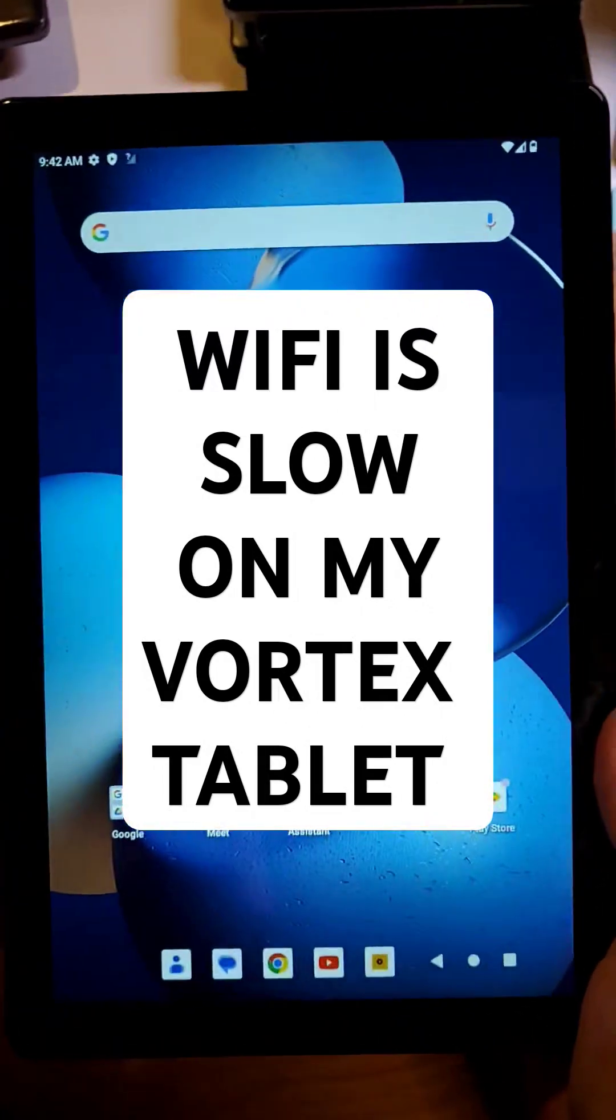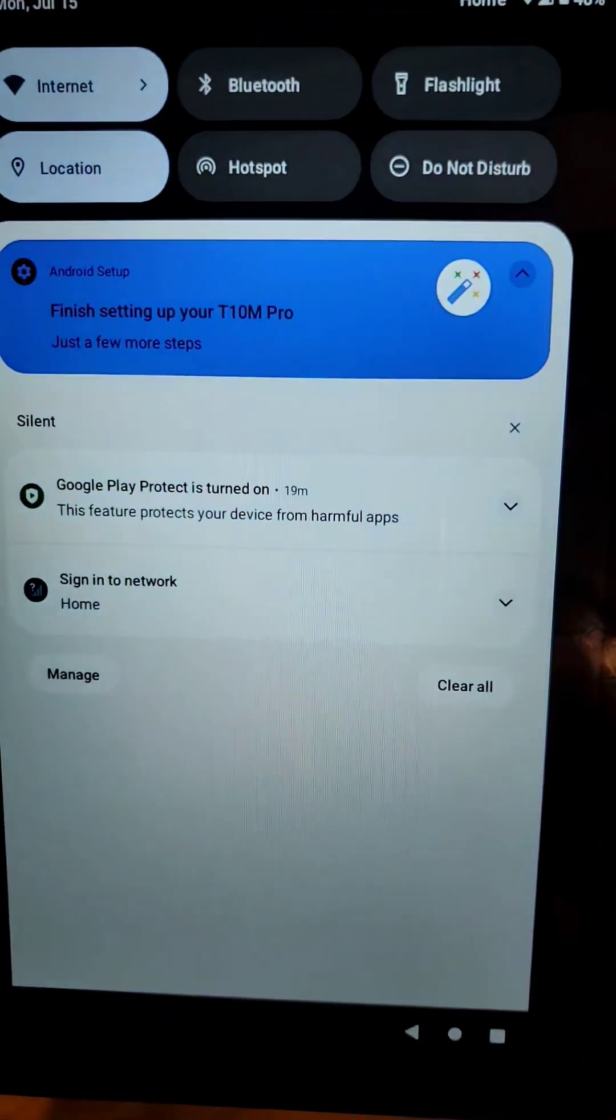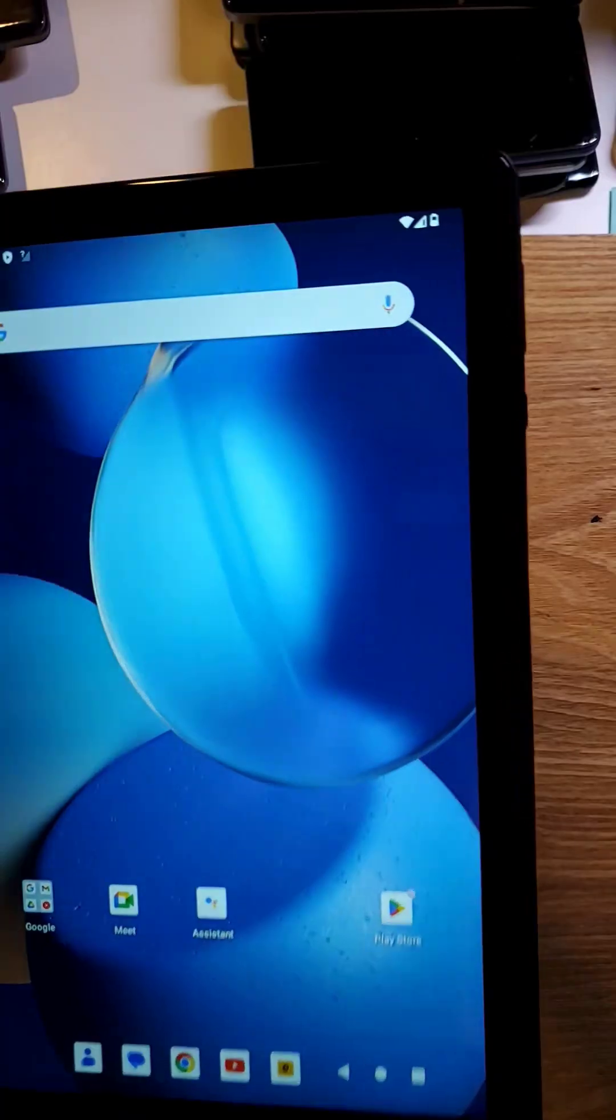If you have the Vortex T10M Pro, it looks like this, and you're having Wi-Fi problems, here are five things to try.